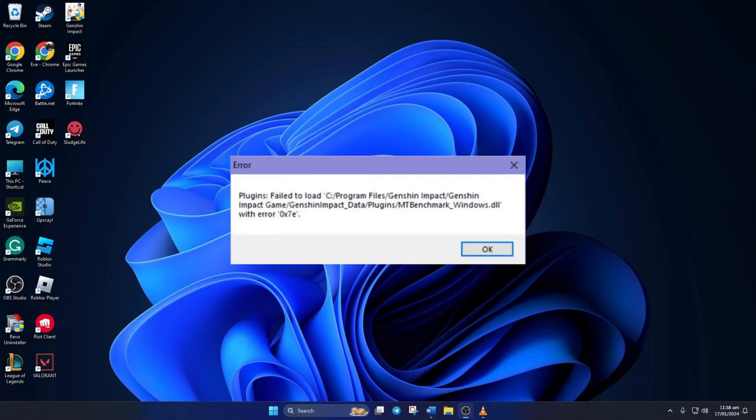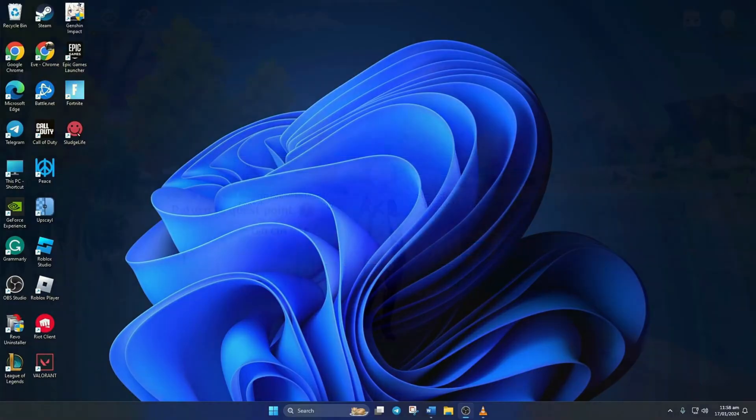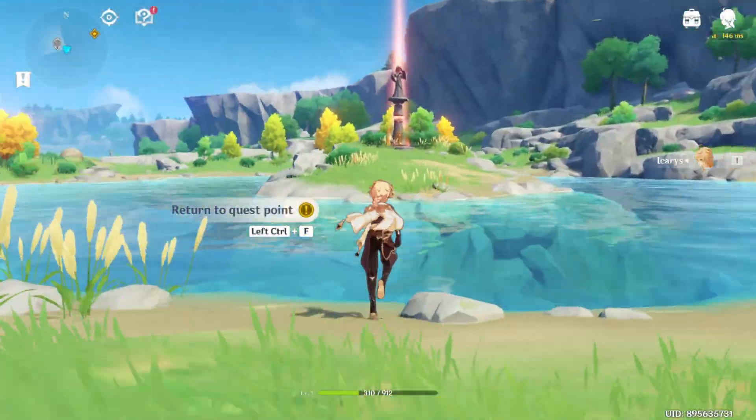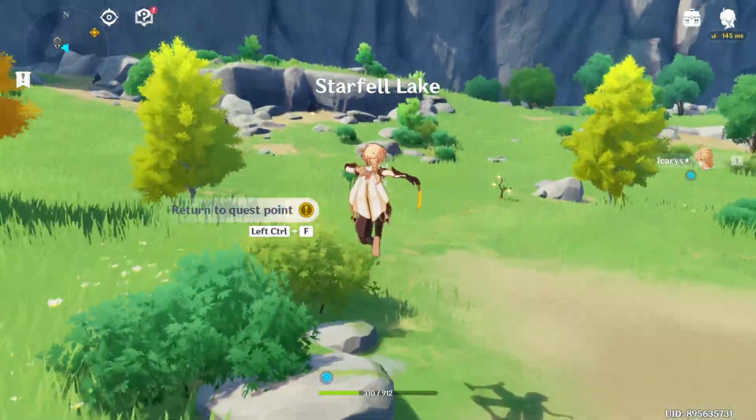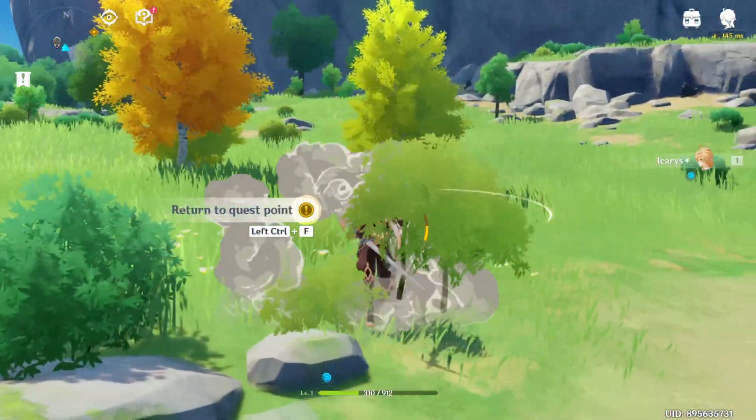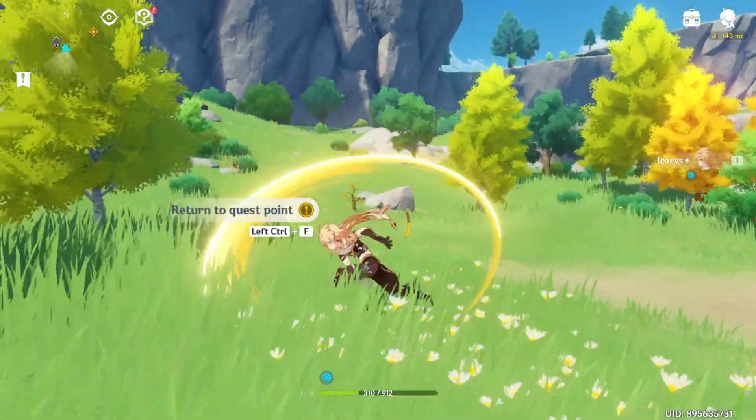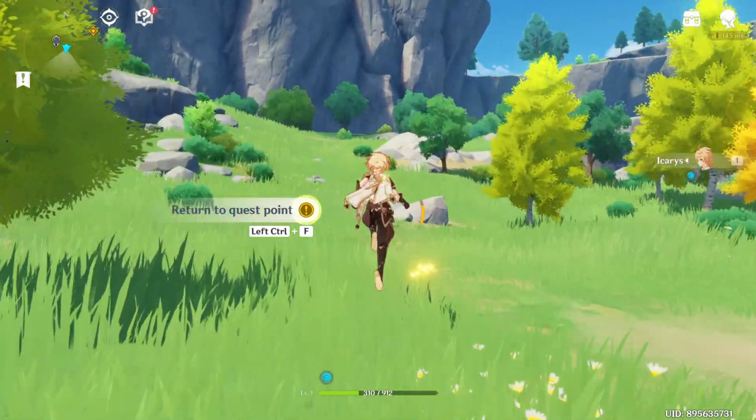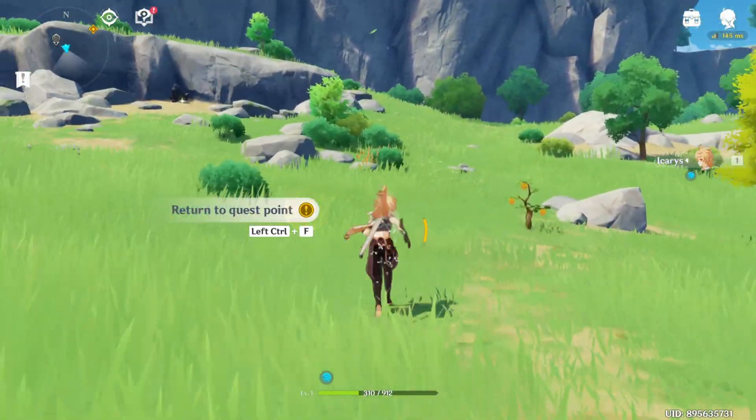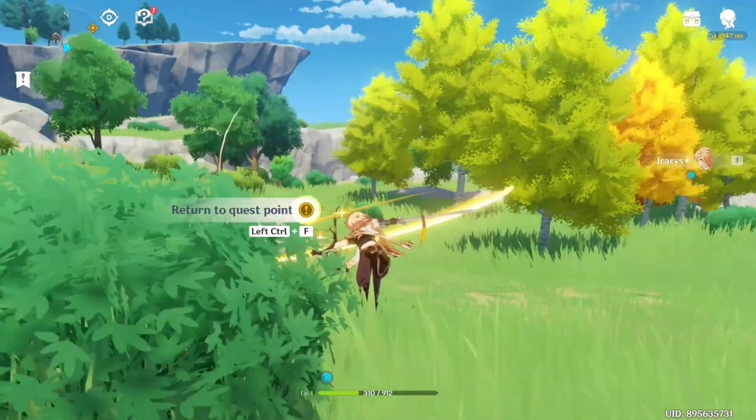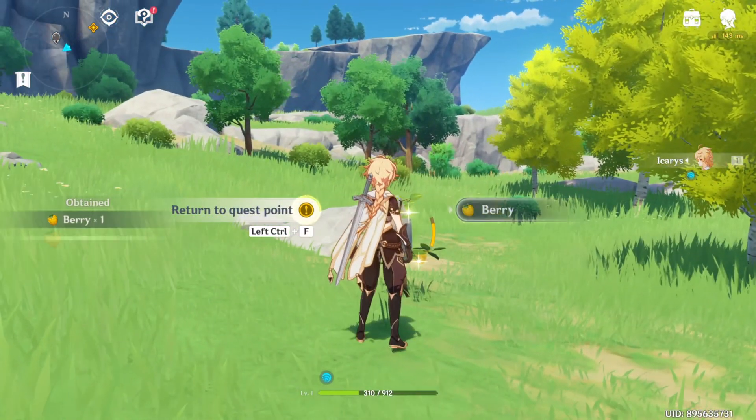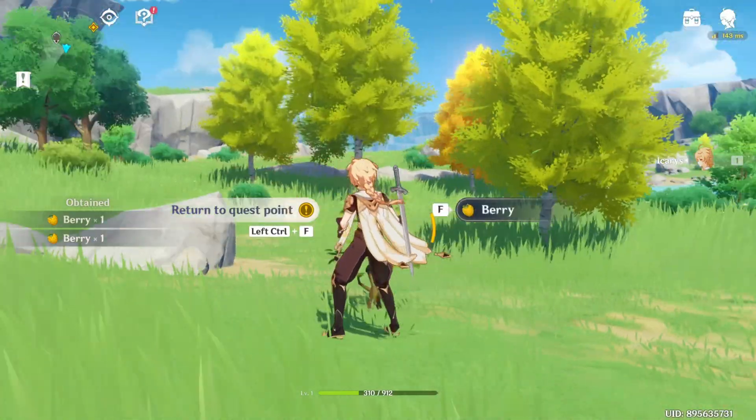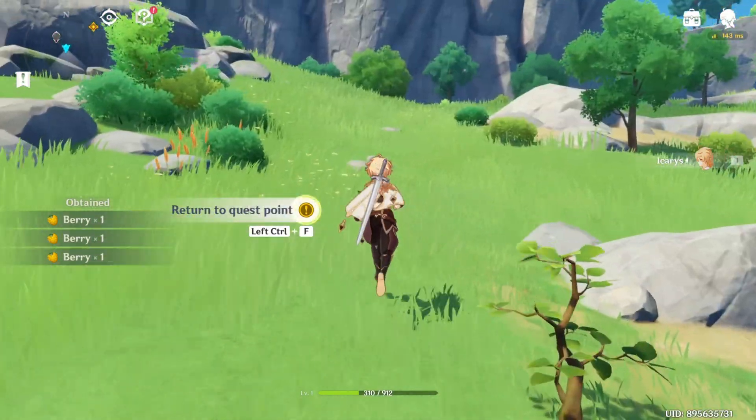Keep getting 0x7e error in Genshin Impact when firing it up on your PC? No sweat! In this video, I'll walk you through fixing the 0x7e error so you can get back to enjoying the gorgeous Genshin Impact world. So without wasting any time, let's dive right into the solutions.